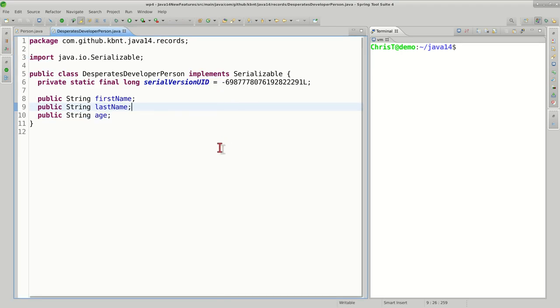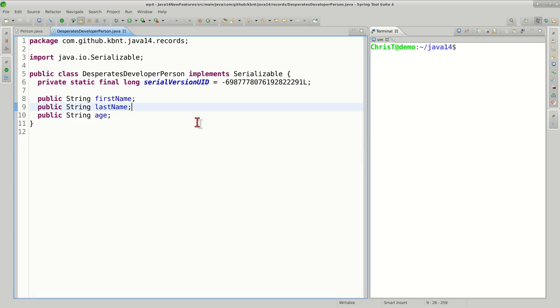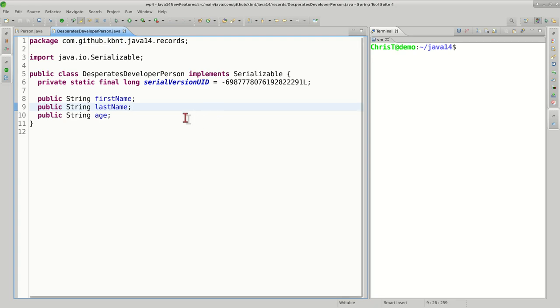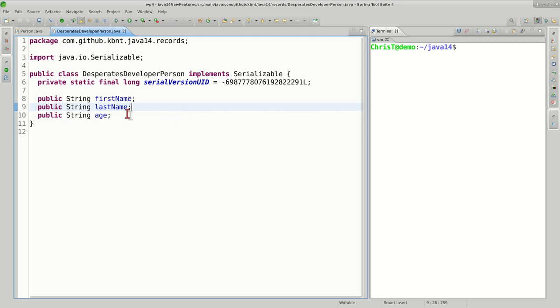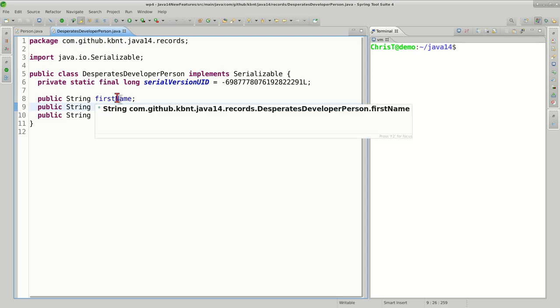When bringing information from the database, we need data containers in our Java world. A lot of you have heard terms like data transfer objects, which is not necessarily a data container but a data transfer object. Value objects. In the past, people would use plain old Java classes, Java objects to contain this data, or Java beans.